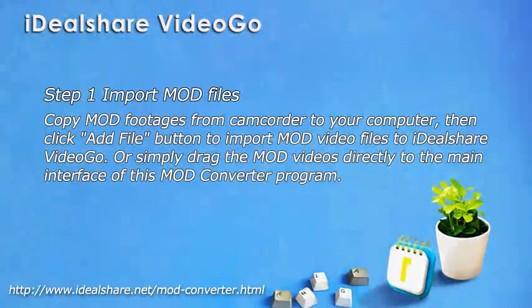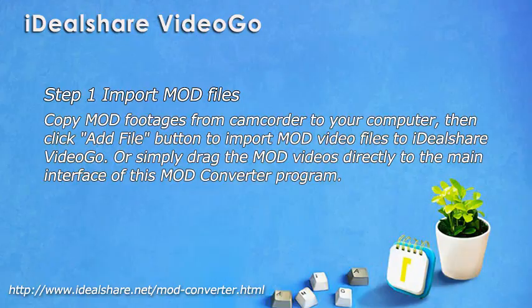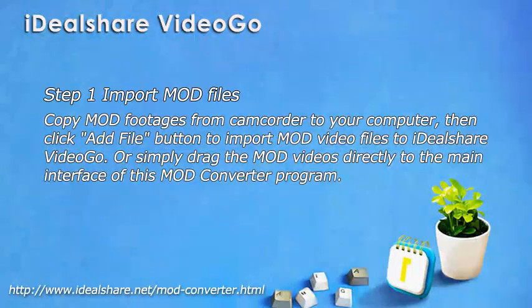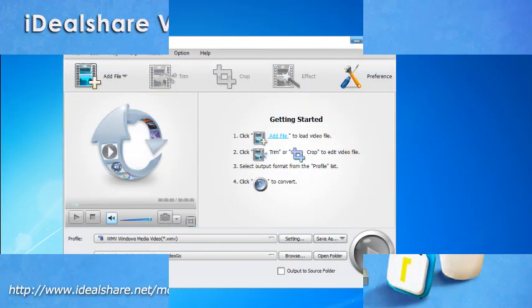Step 1: Import MOD files. Copy MOD files from camcorder to your computer, then click Add File button to import MOD videos.